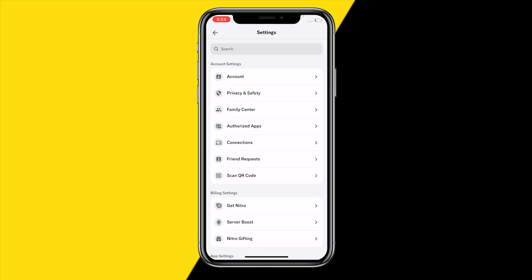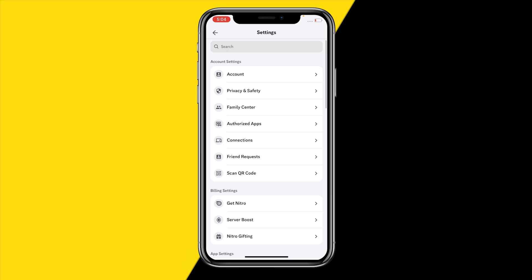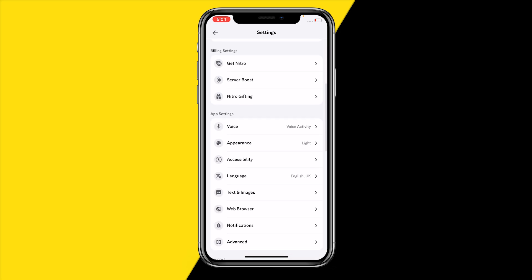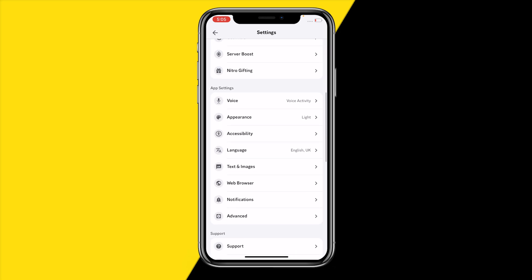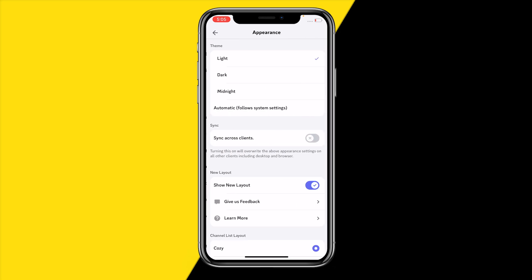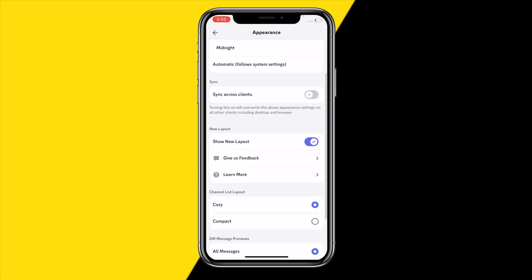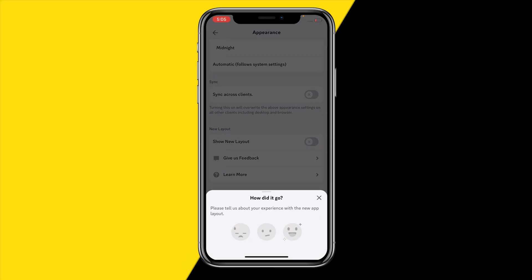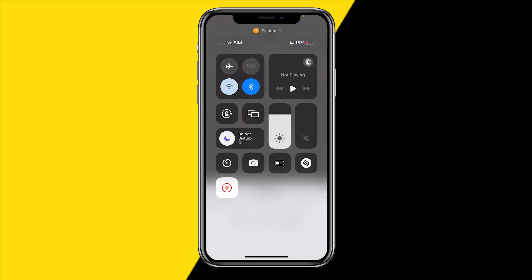Once you've done that, scroll down, click on Appearance, and then right here you will find Show New Layout. What you can do is disable it, and now what you need to do is enable it just like this.